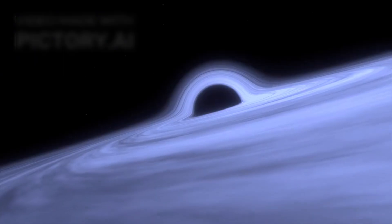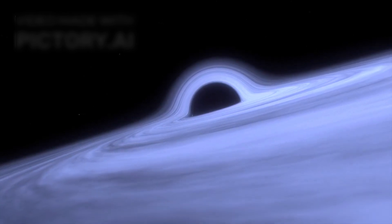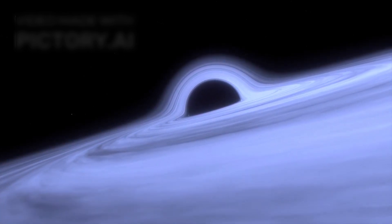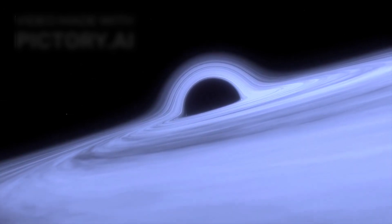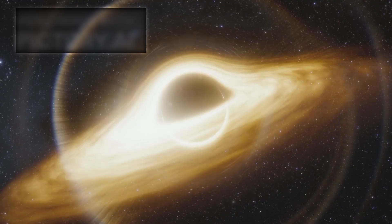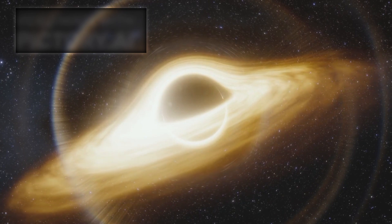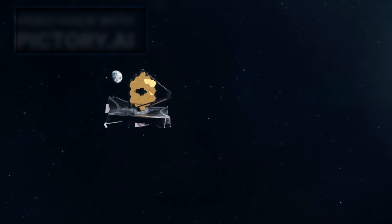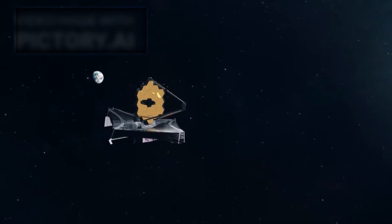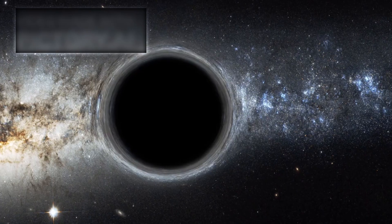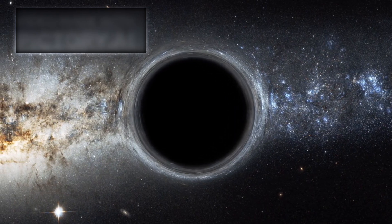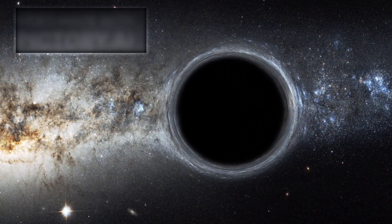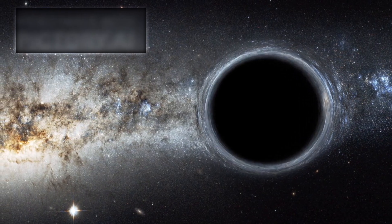Even more haunting is the idea that this runaway black hole is likely consuming matter as it travels, forming a disk of superheated material around it called an accretion disk. This disk emits intense radiation, making it visible even from billions of light years away. That's how Webb spotted it, not the black hole itself, but the violent radiation produced as it devours anything in its path. The result is a trail of glowing gas, stretching like a scar across the universe, marking the black hole's chaotic journey through space.